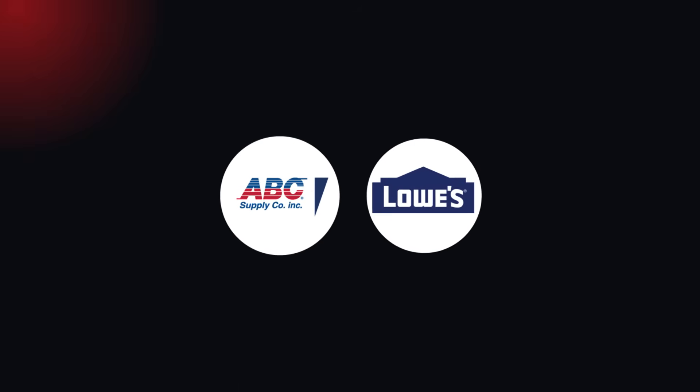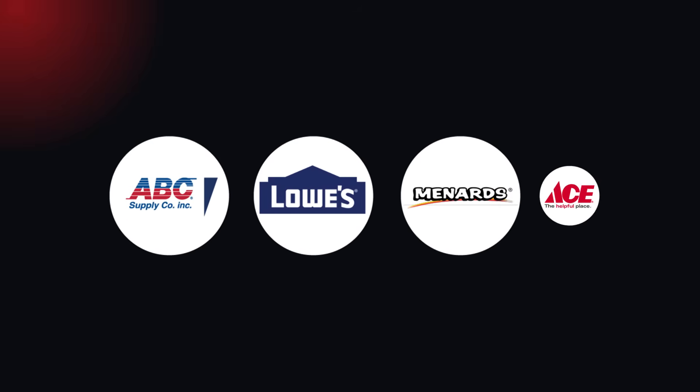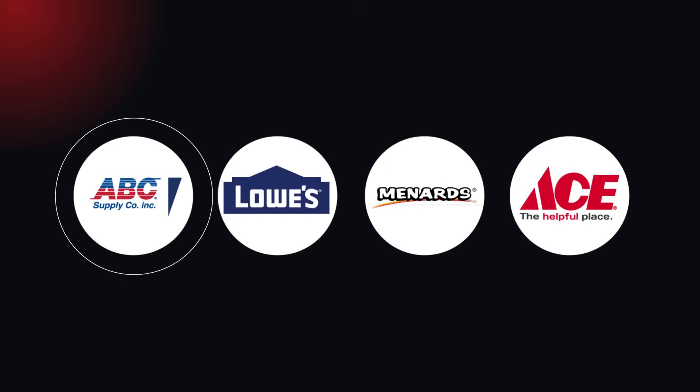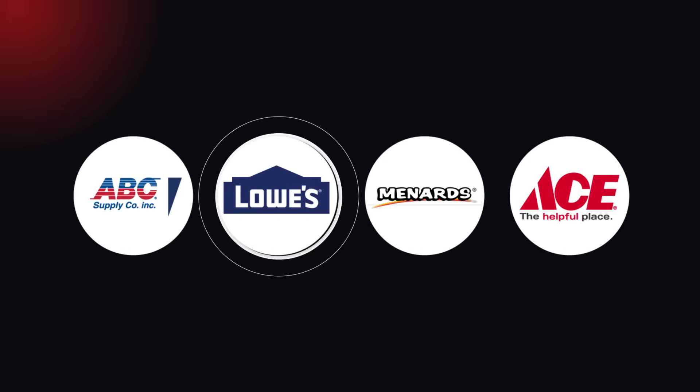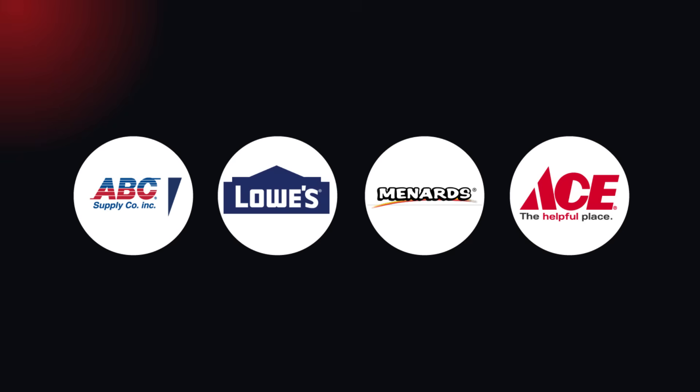With access to local material pricing from your favorite vendors, including ABC Supply, Lowe's, Menards, Ace Hardware, and more.